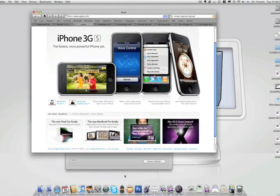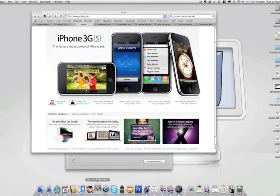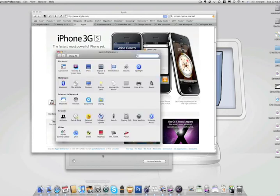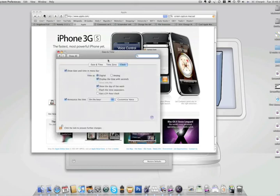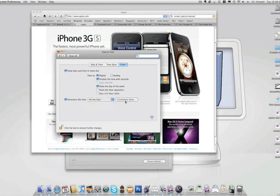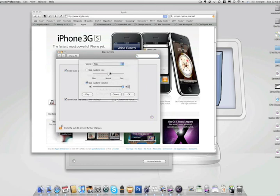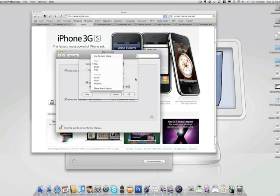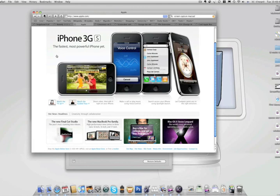Another fun thing to have is to have your computer read out the time for you. To activate this, you just go to System Preferences, Date and Time, go to the Clock tab and choose Announce the Time, and you can choose On the Hour, Half Hour, or Quarter Hour, and then you can choose a voice for it from a few voices. It's just a fun thing to have.